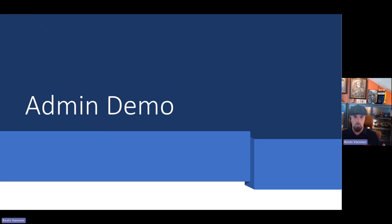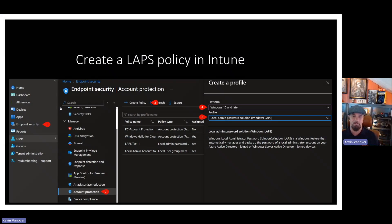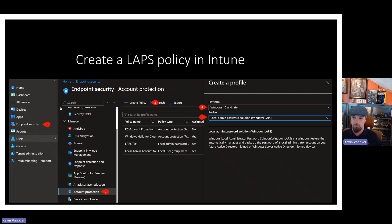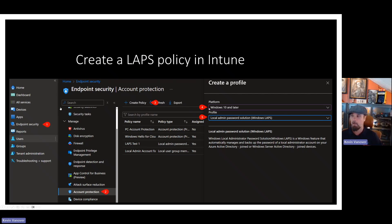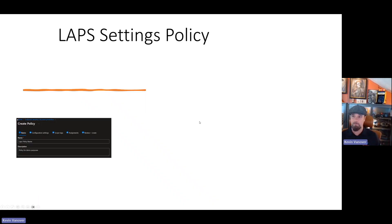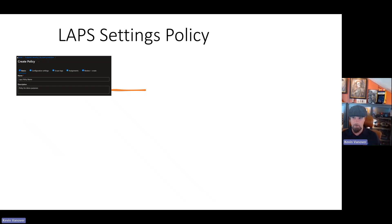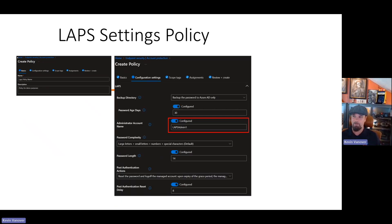Managing LAPS with Microsoft Intune. So what I did is I took a screenshot of the steps where to go. We're going to go into endpoint security, go into account protection, then create a policy. Pick our platform, Windows 10 and later, and tell it I want to use local admin password solution. If you drop that down, you'll see that there's two other options for other things, but we're only focused on the local admin password solution LAPS.